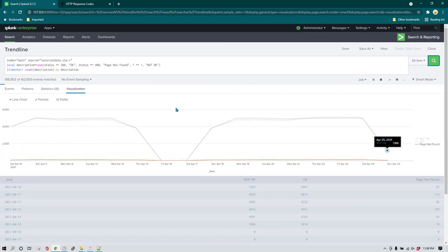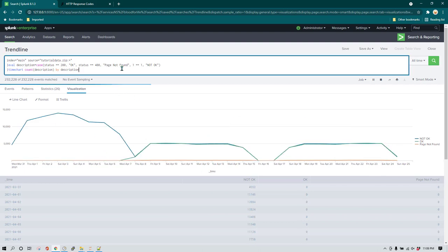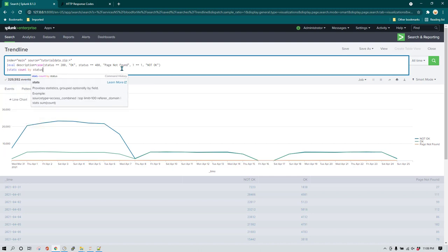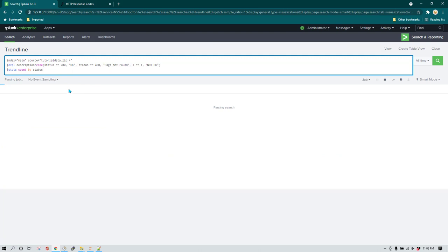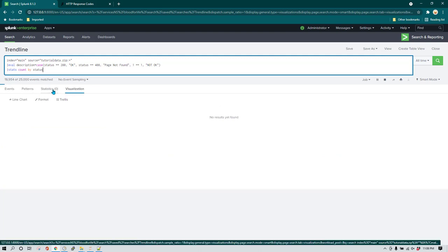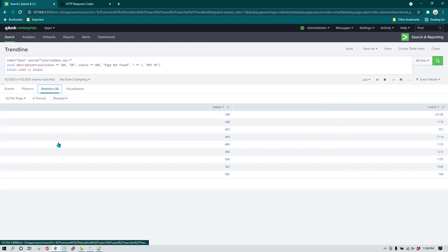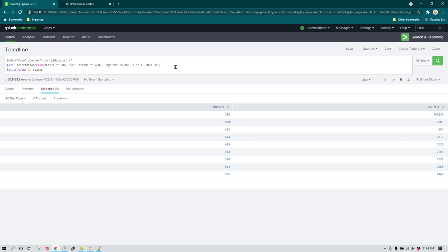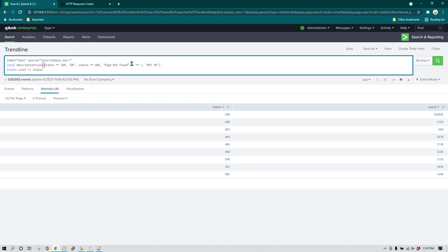If I run stats by status you'll notice we have quite a lot of status codes — around nine statuses. It's going to be very difficult to write all of those conditions, and when new data comes in the future, you have to modify this search query every time. In these kinds of scenarios it is better to use lookups rather than case statements.